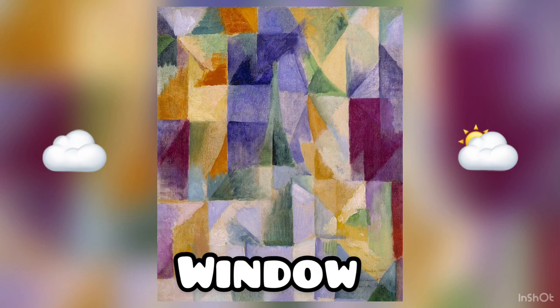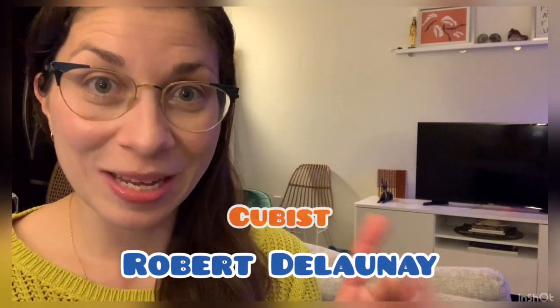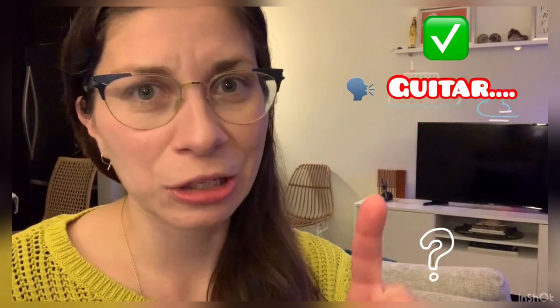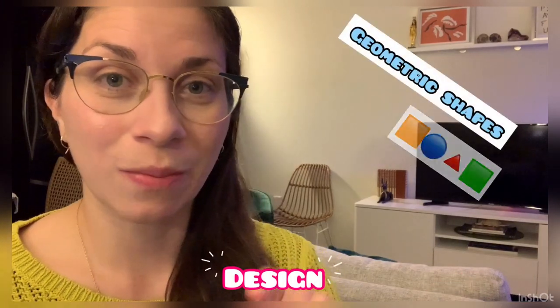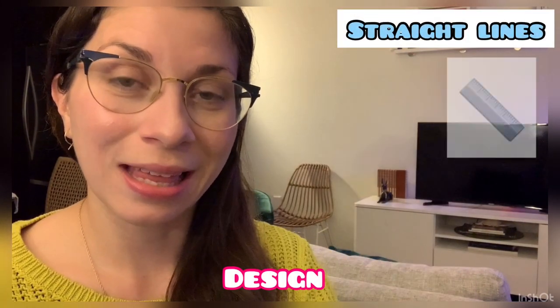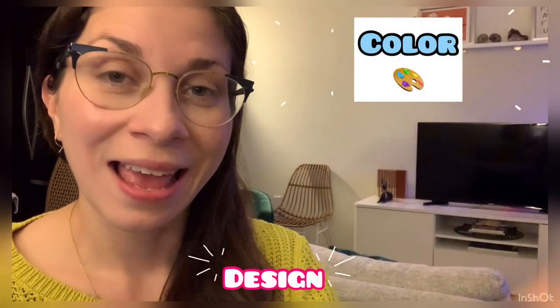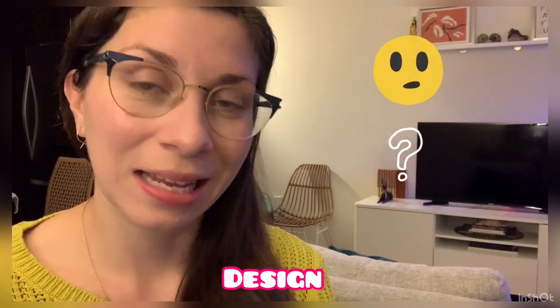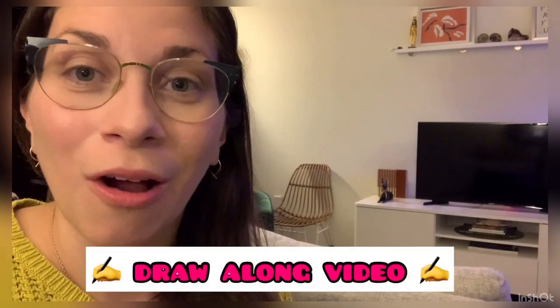All right, so we got to see some of Robert Delaunay's cubist paintings. When you were looking at them, could you really tell what they were? Could you say yes, that's a seascape, or yes, that is a guitar? Some of them, no you cannot. You can't tell what they are. They are just a design. He just uses geometric shapes, straight lines, and color. Is that okay to make an artwork like that? Yes, it is.